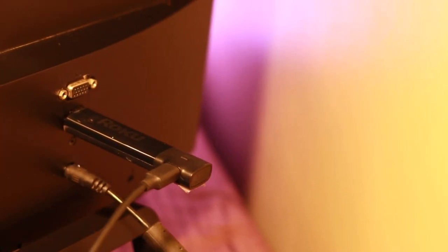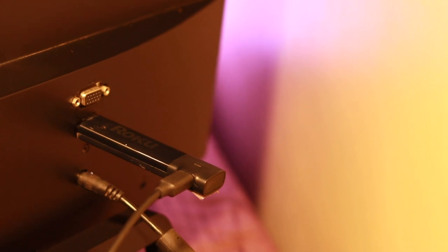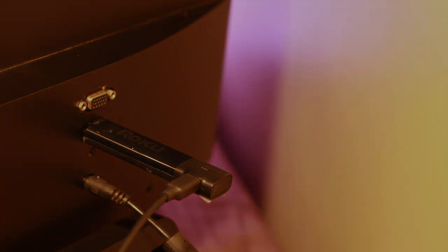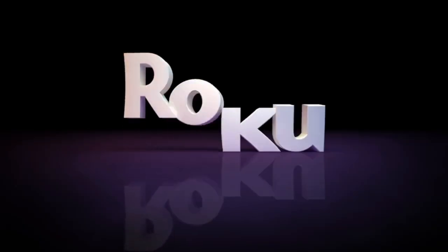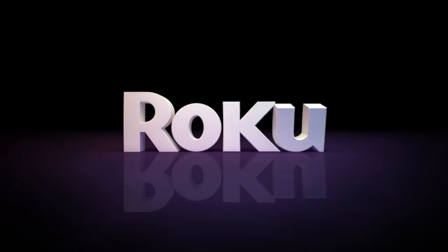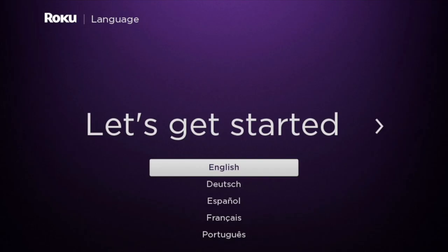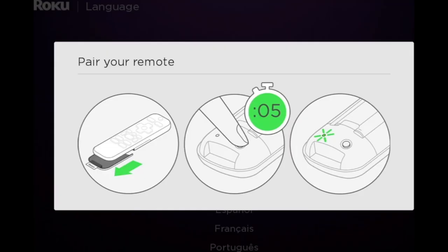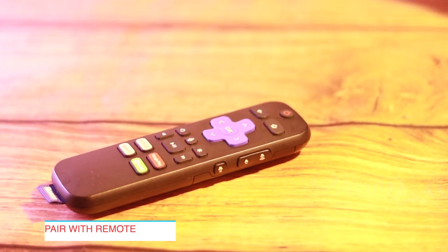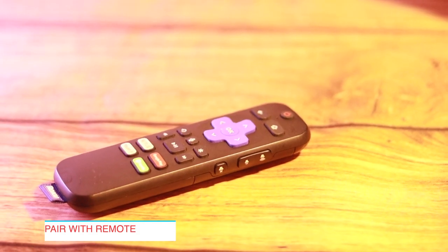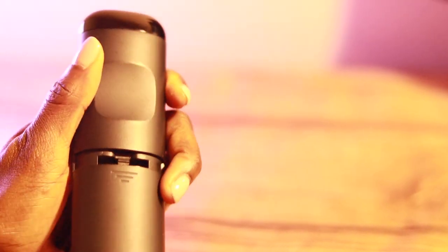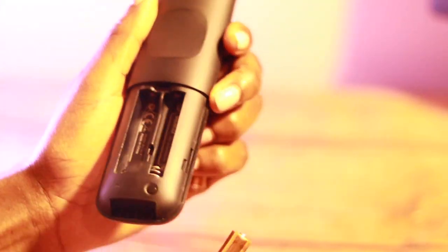Once the streaming stick is powered on, the Roku logo will turn on and then you'll be prompted to select your language. You'll also be prompted to pair with your Roku remote. Before you proceed, simply make sure that you have batteries inserted into the Roku remote.